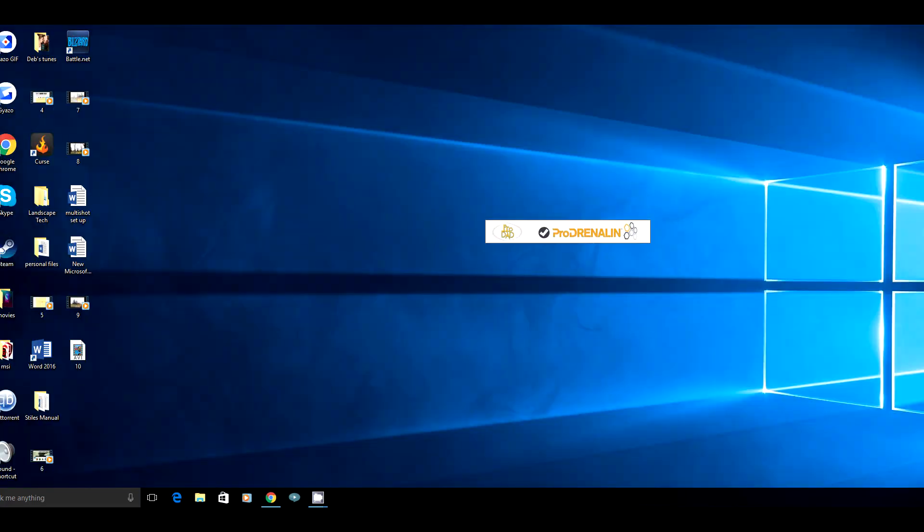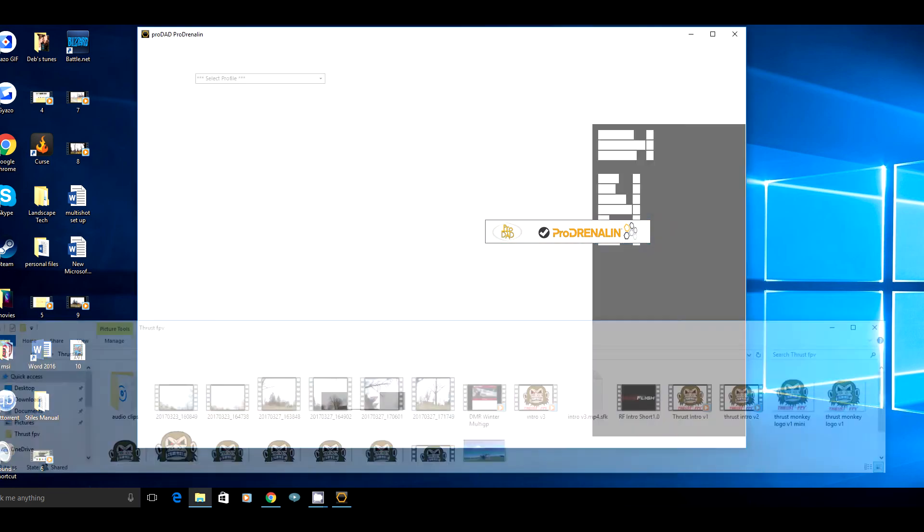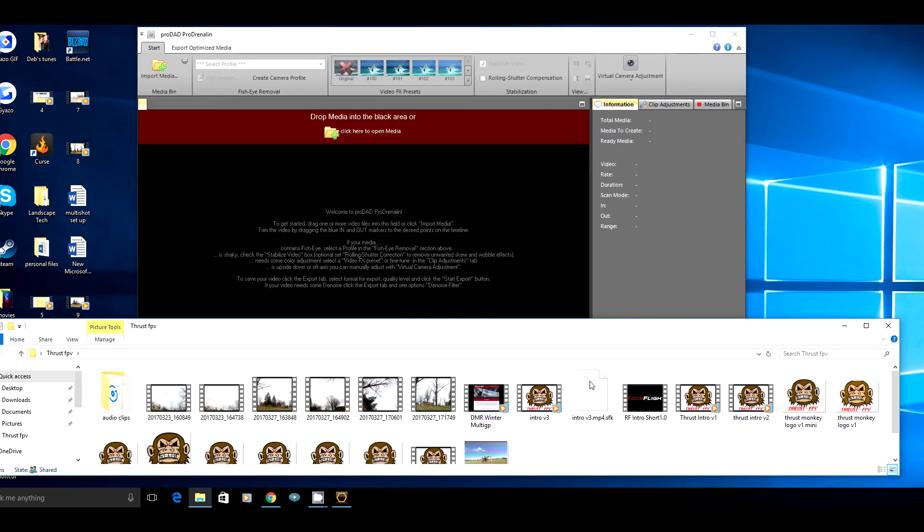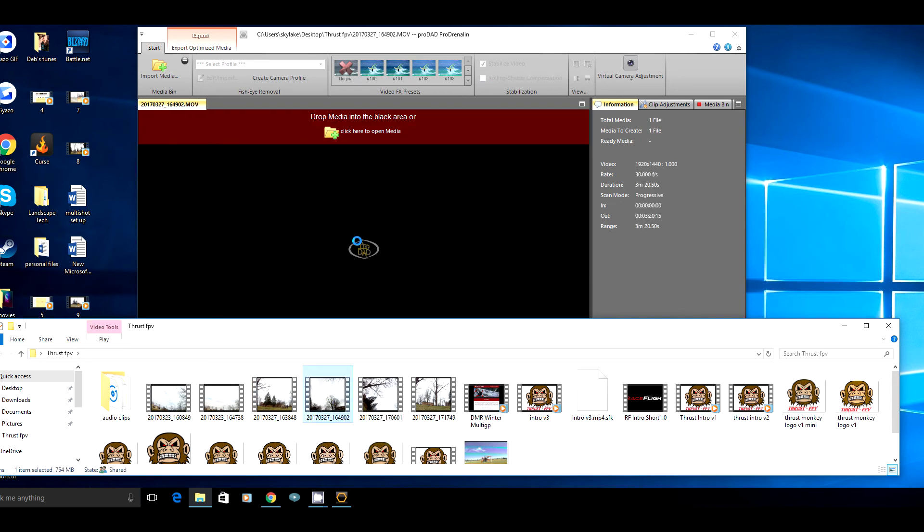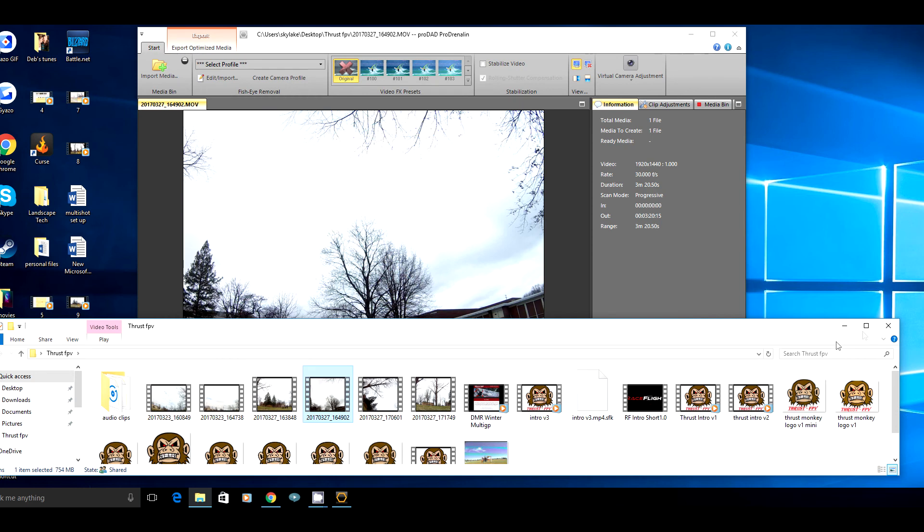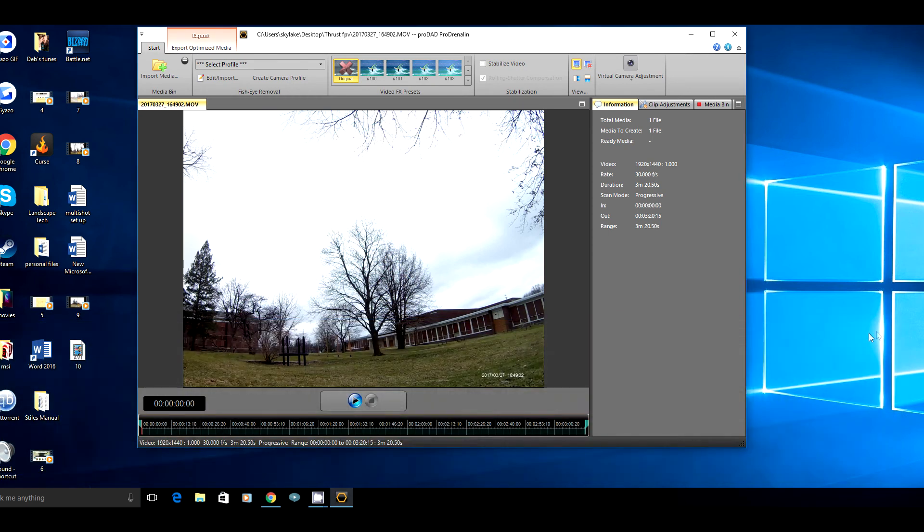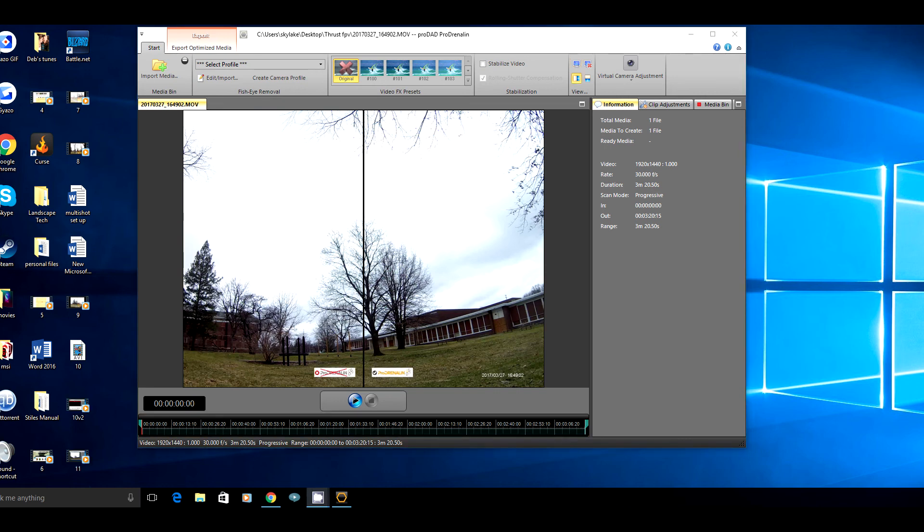I'm going to open up Prodrenaline. This is how you get it from your desktop straight off of download. I'm going to go ahead and get me some flying footage. Just pick it up, drop it in the box. All rendering is complete. It's completely done. There's no waiting. This is immediately ready for you to do what you want to do.